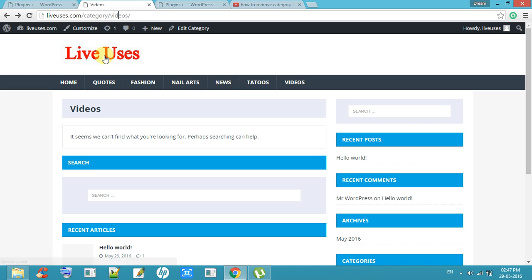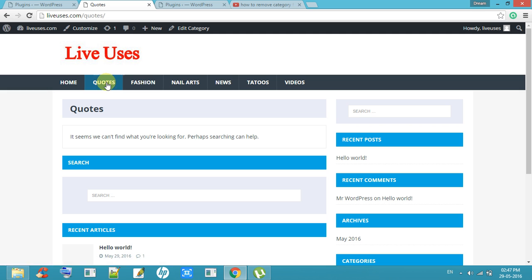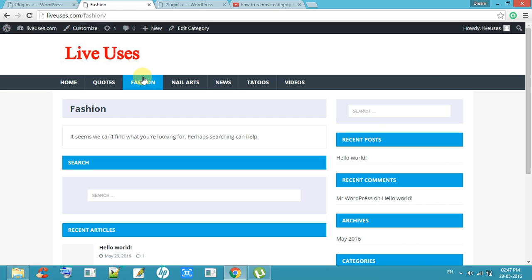So now we can see what happens — we are not getting the category word in between the URL. We are not getting 'category' between URL and 'fashion' either.